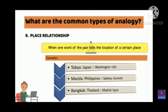The ninth type is place relationship, meaning when one word of the pair tells the location of a certain place. For example, Tokyo — Japan, meaning where is Tokyo? In Japan. Washington — USA, meaning where is Washington? USA.